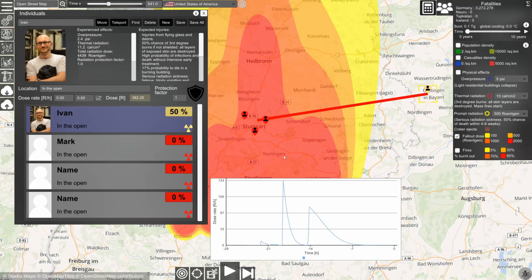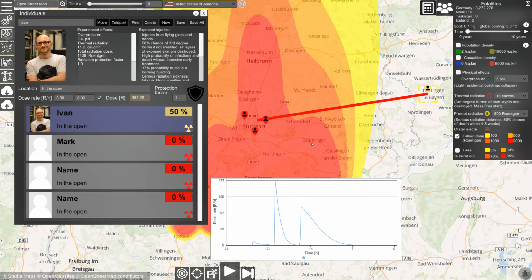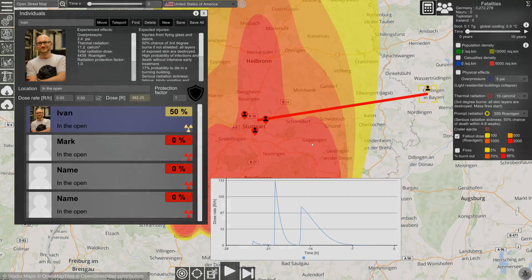I hope that this video was helpful and you can now quickly get started using the simulation. Thank you for your attention.